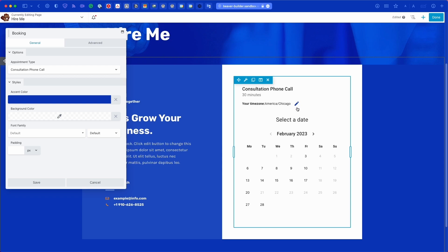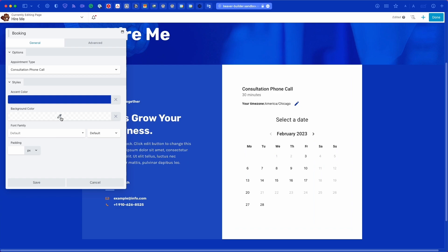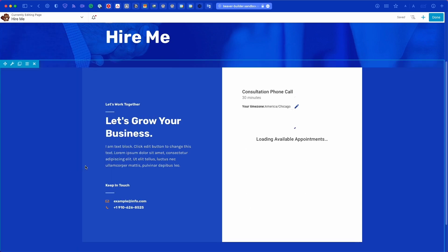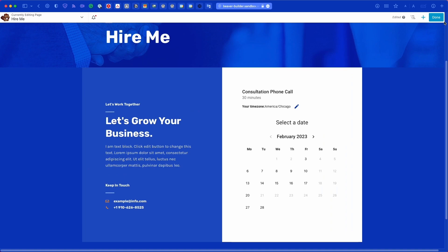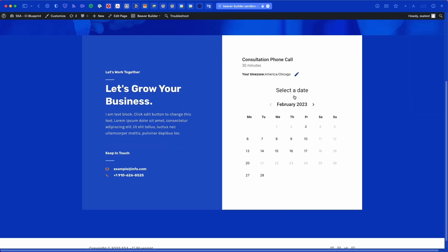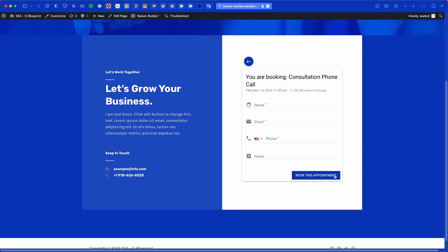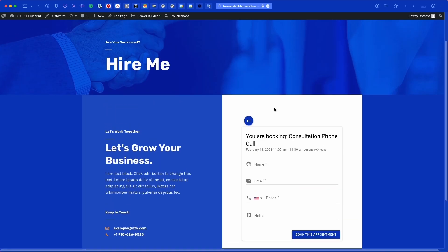Using the color picker, you can manually select a new color or choose from color presets already used across your website. I'm selecting cobalt blue to match my site — it will automatically update the widget. You can also change the background color, font family, and padding to add space between the widget and its container. Once satisfied, save the widget and publish the Beaver Builder page.